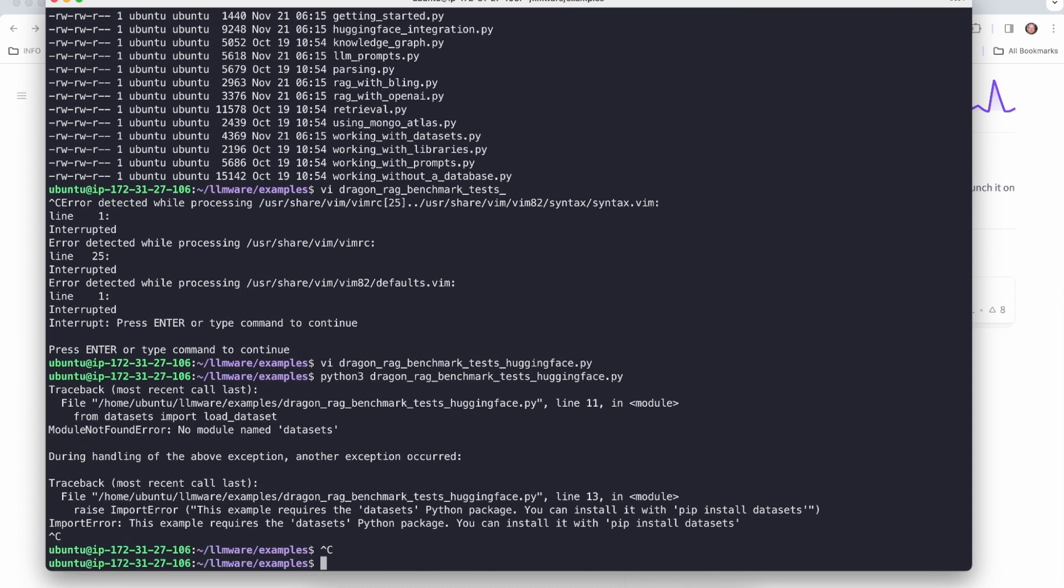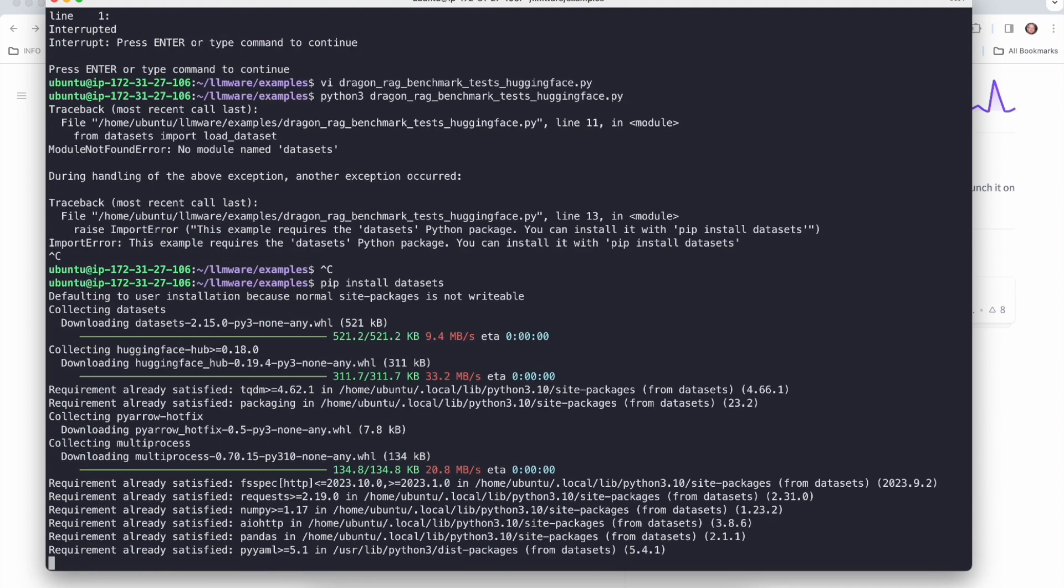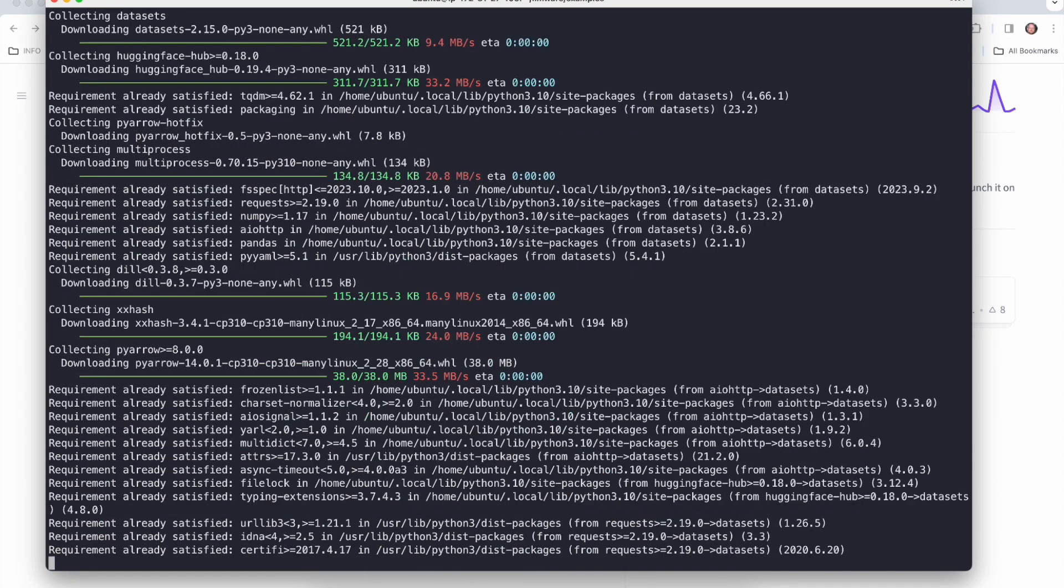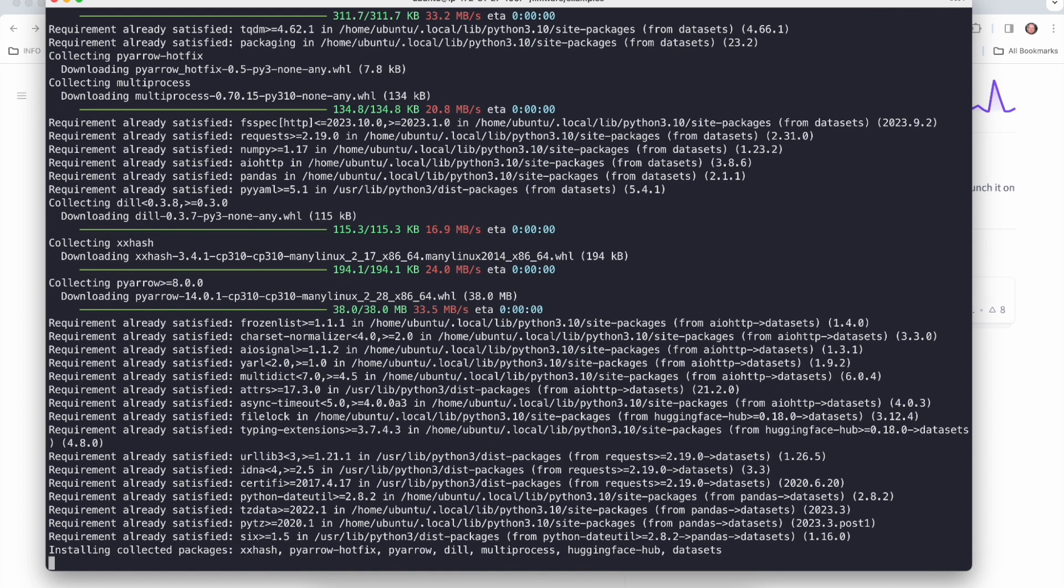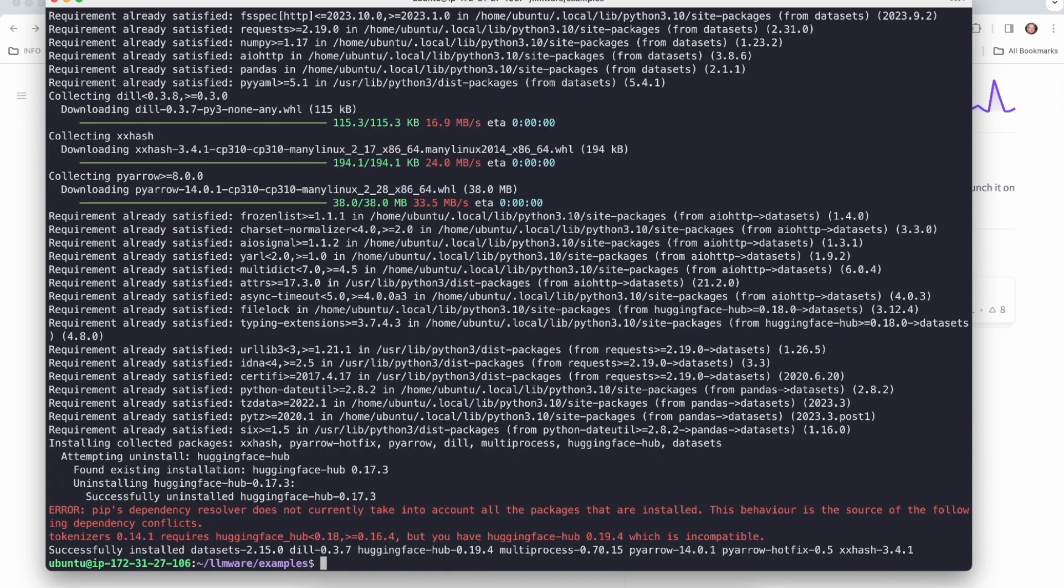Okay, this is giving us a good error message here. This example does require a package that we do not install by default. So I'm just going to quickly install that here. We're just going to do a pip install data sets and we'll run again.